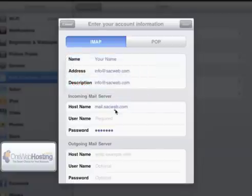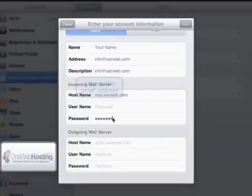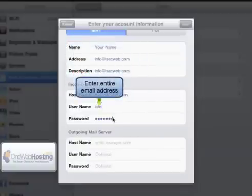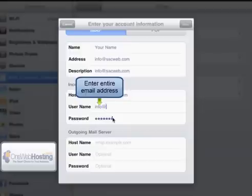So the incoming mail server will always be mail.yourdomain. The username is the entire email address.